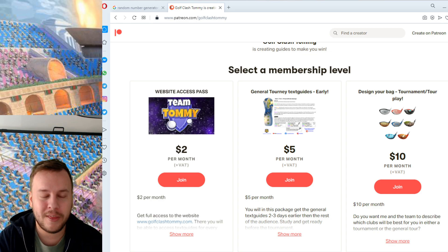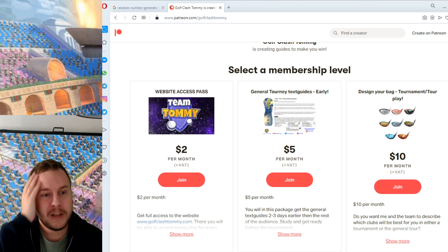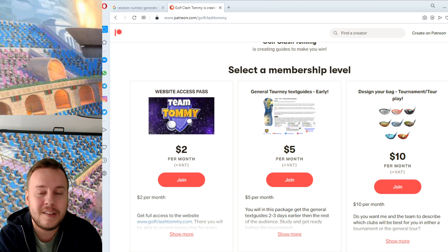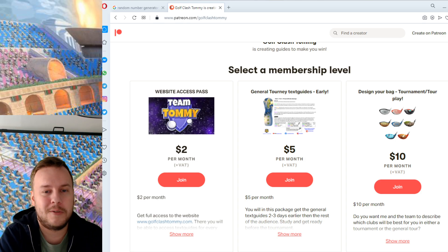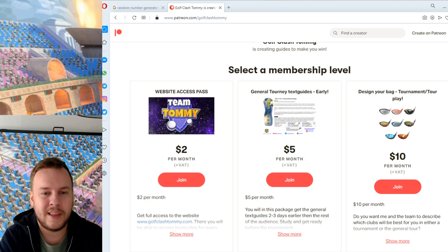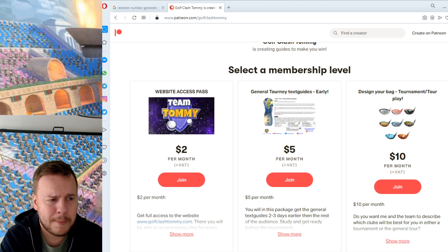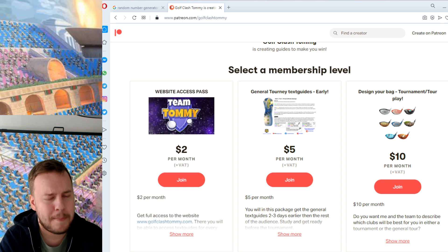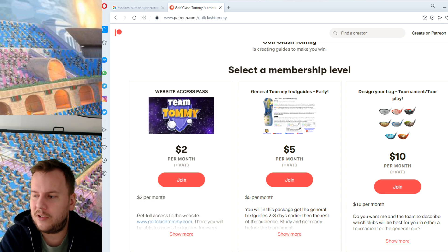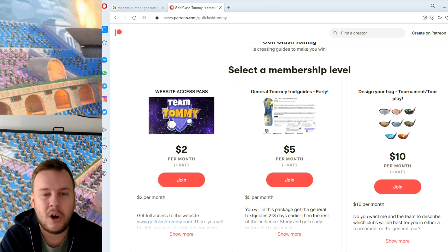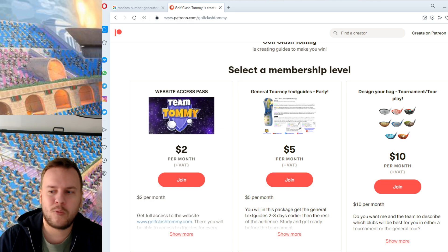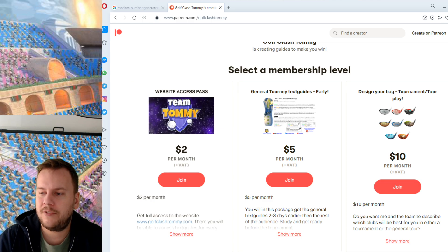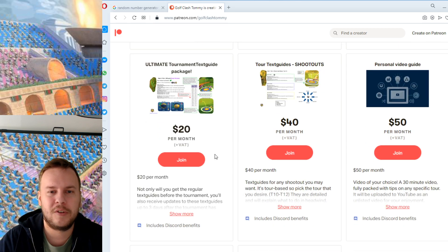Everyone that subscribes in some form to Patreon in September is then eligible to win the iPad mini 5. To be able to get into the October drawing, you will have to have a package, and it doesn't matter what package you have. You can choose the website access pass, you can choose one of the heavier packages in terms of what we include.